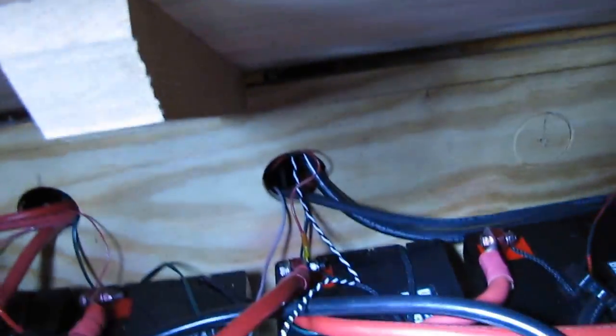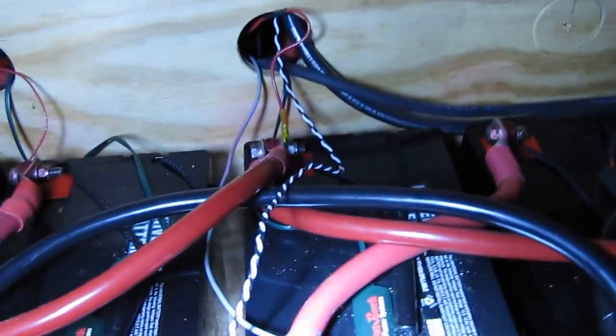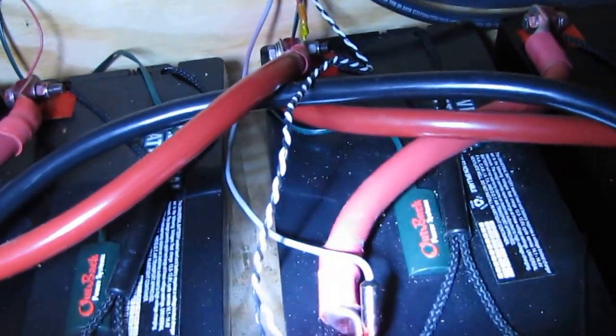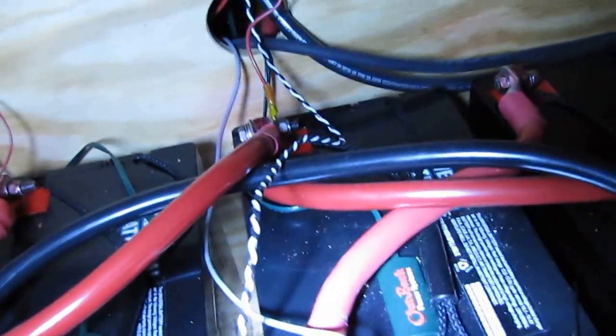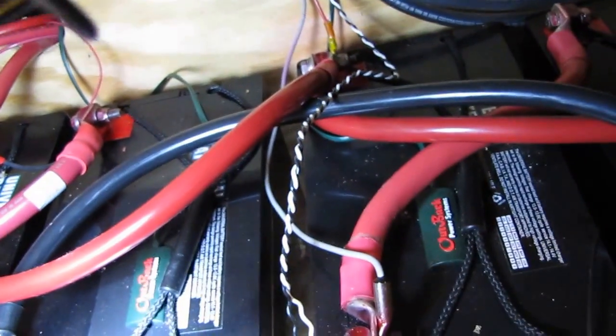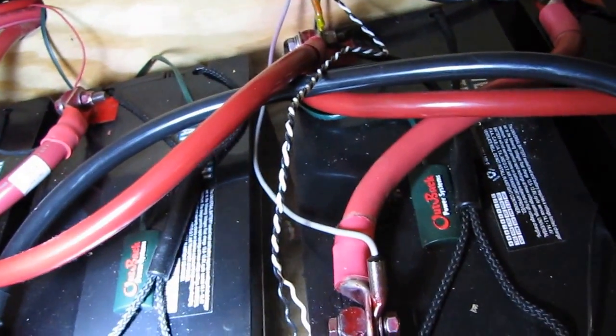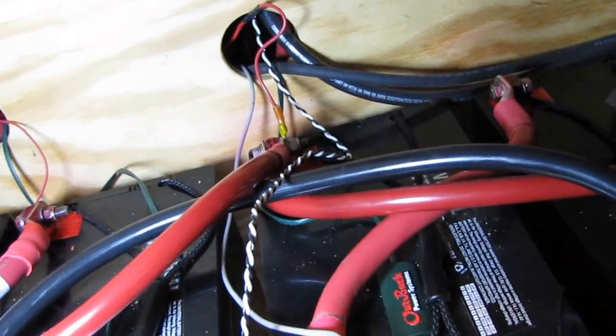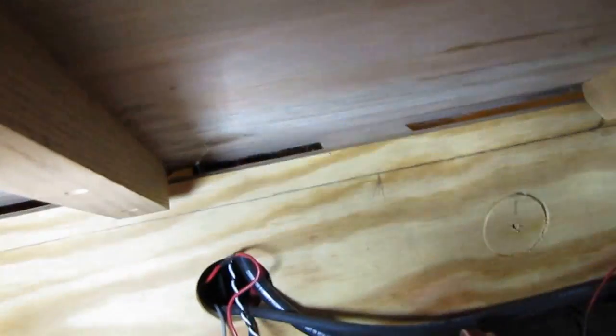Right here we got my wire coming in. The black is the positive and the white is the negative. Sounds kind of strange but this is the way it's set up. It goes through that wire access hole back there to my battery bank.